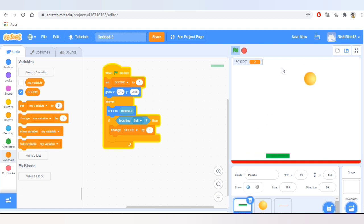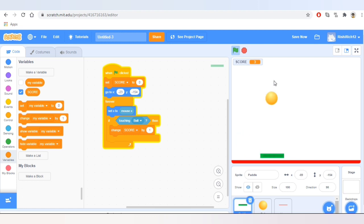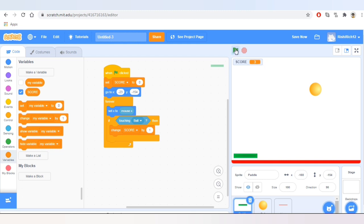See, the score is increasing all the time! Now let's make the ball speed get faster over time, so let's create a variable named 'ball speed.' Variables are very important in every programming language — in my previous video I have shown how to use variables.